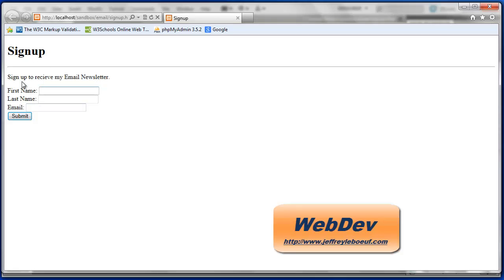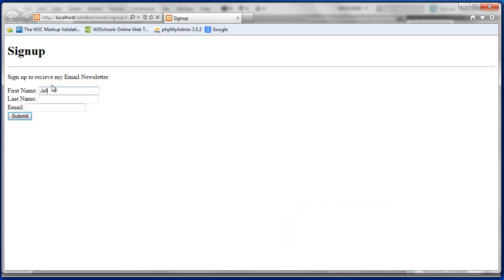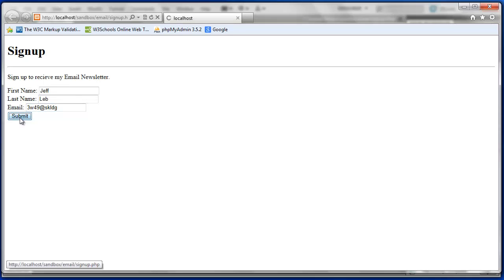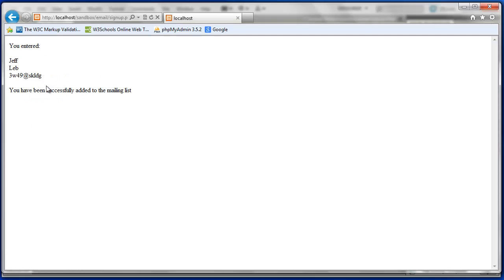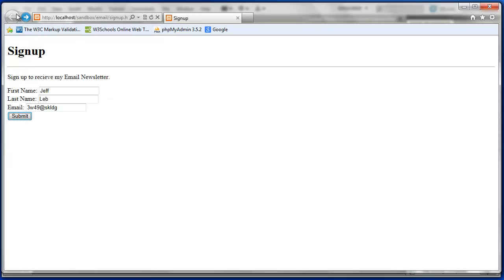Now if I enter my name and an email address and press submit, I have successfully been added to the mailing list. However, if I add nothing, press submit,